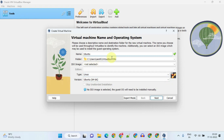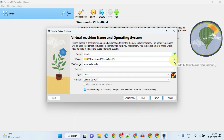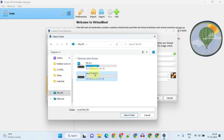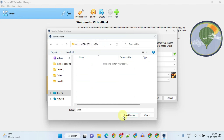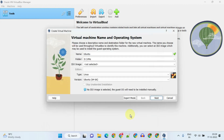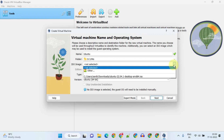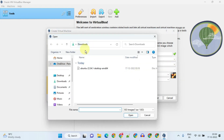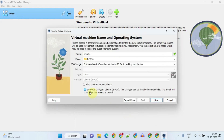Now select the folder where the virtual machine will be placed. You can leave it as default, or if you have space constraints on the C drive you can choose another drive and folder. Please select the Ubuntu ISO file that we downloaded in Step 1. As soon as you select the ISO, VirtualBox by default chooses unattended installation mode.